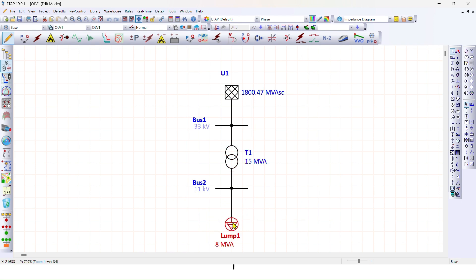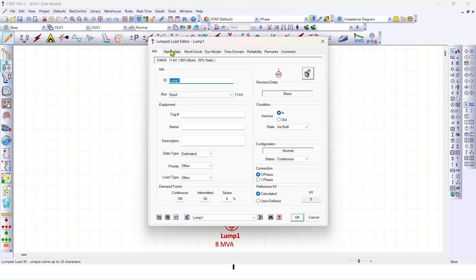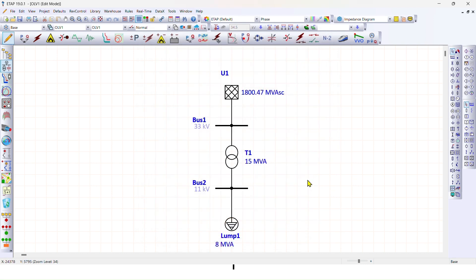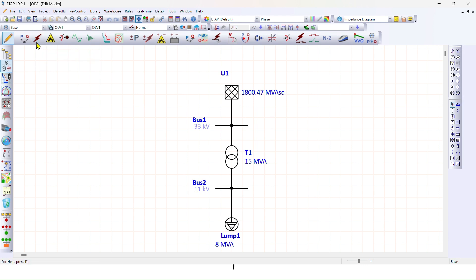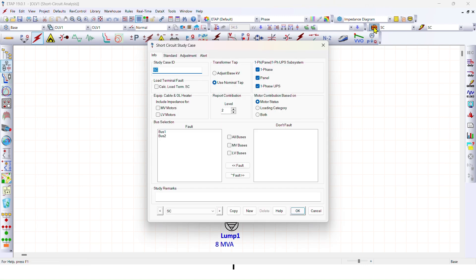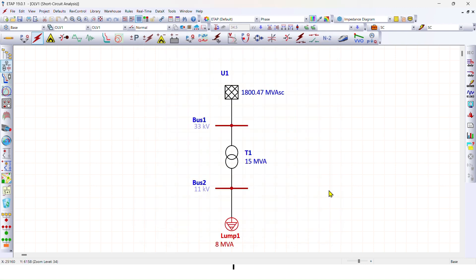Then we go to the load data. Under the nameplate tab, the load power factor is 0.85, that is 85%. The motor load is 80% and the static load is 20%. Now we run the short circuit analysis by clicking here. We go to the short circuit analysis — we have already named it 'our calculation'.